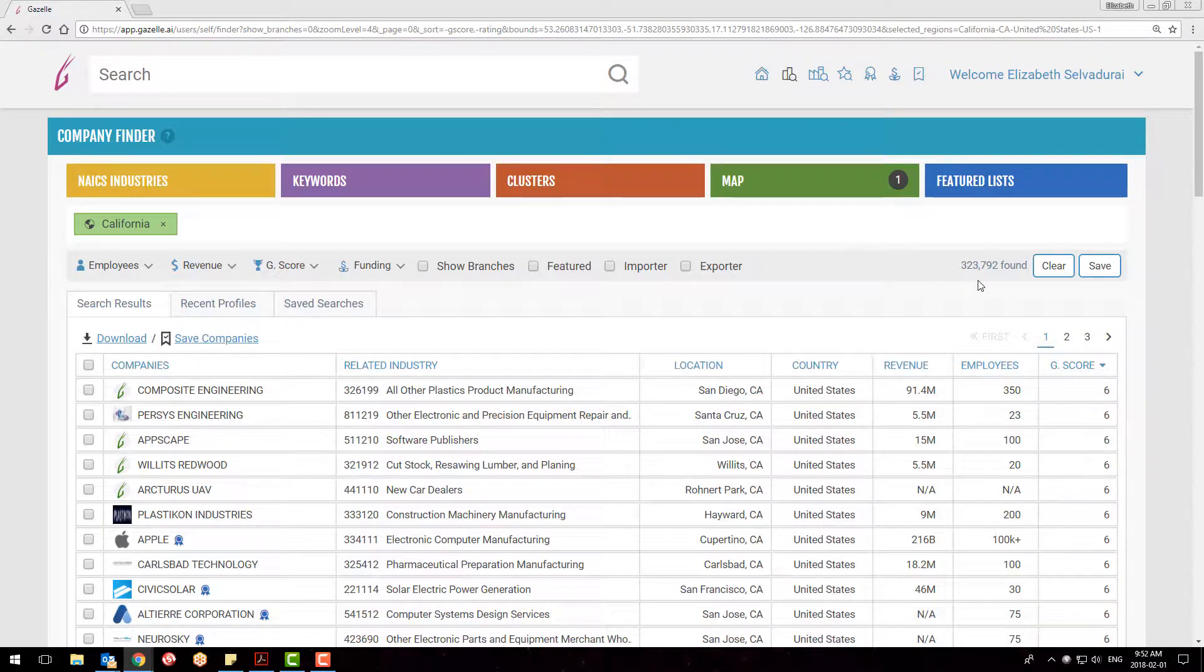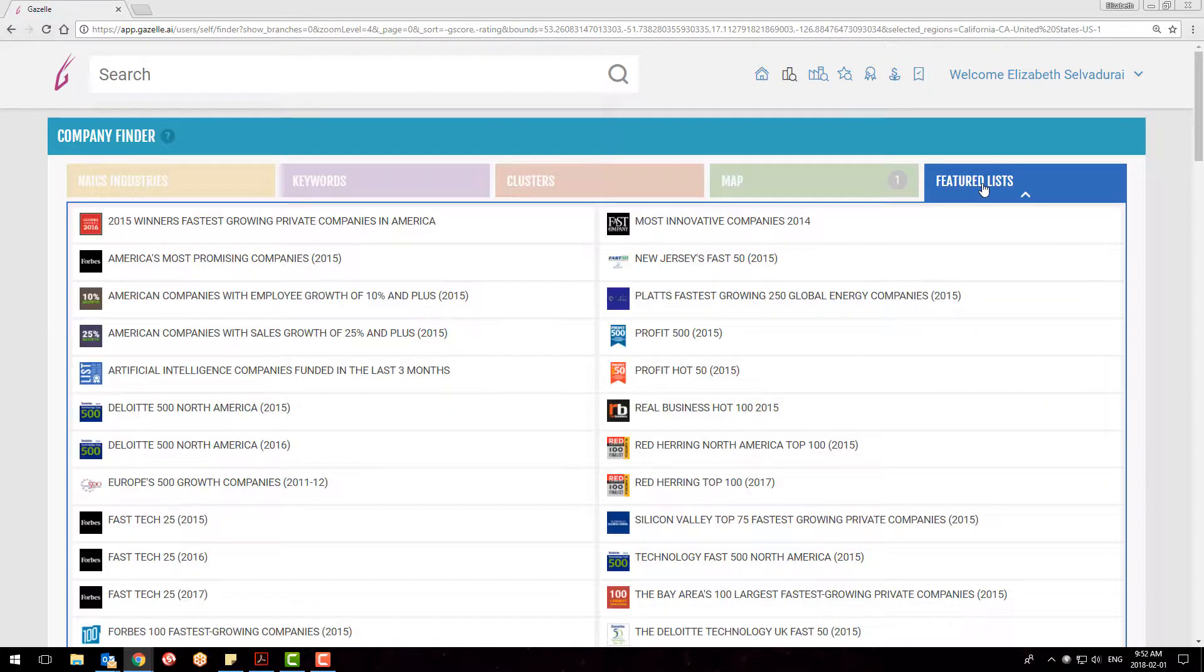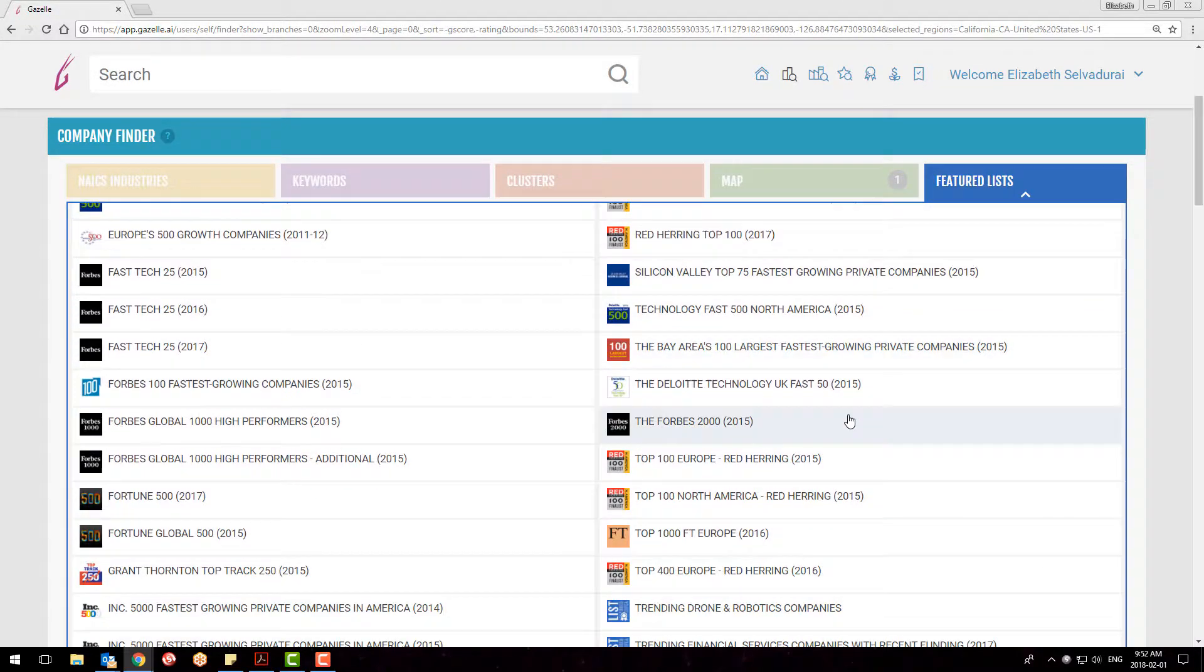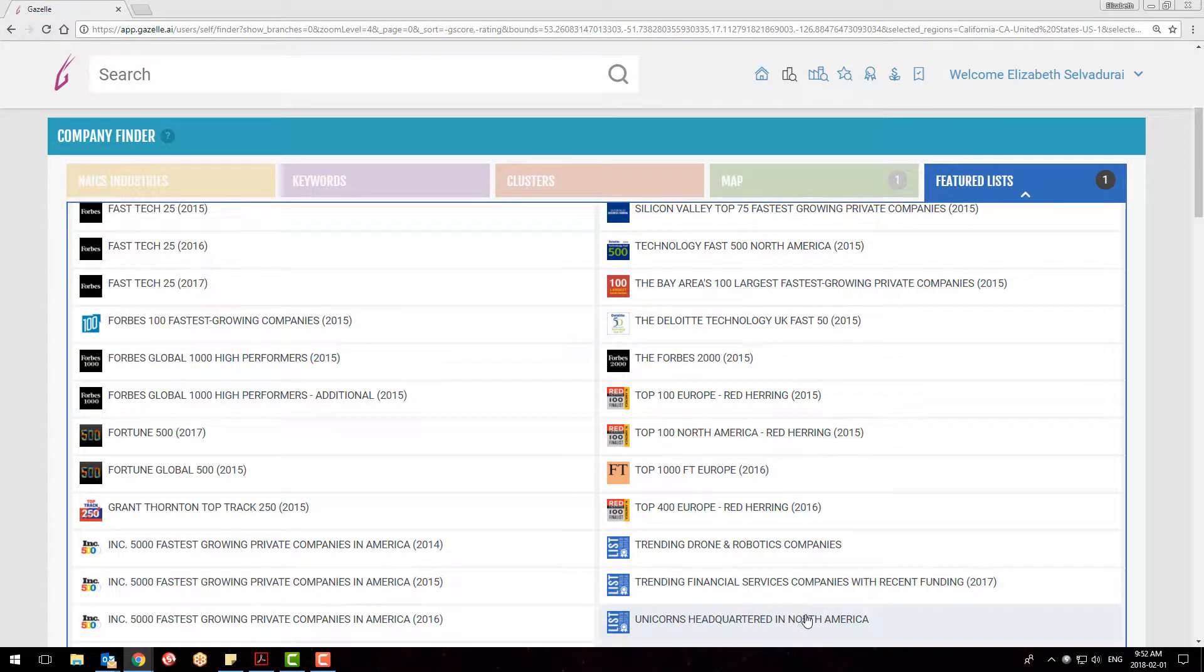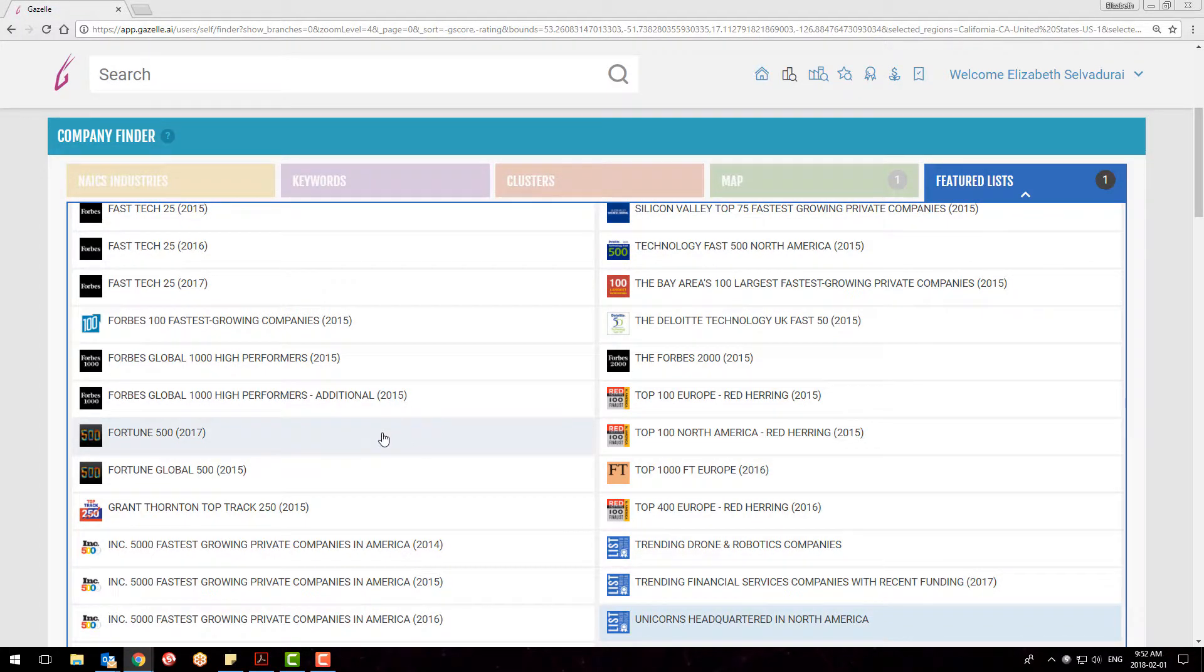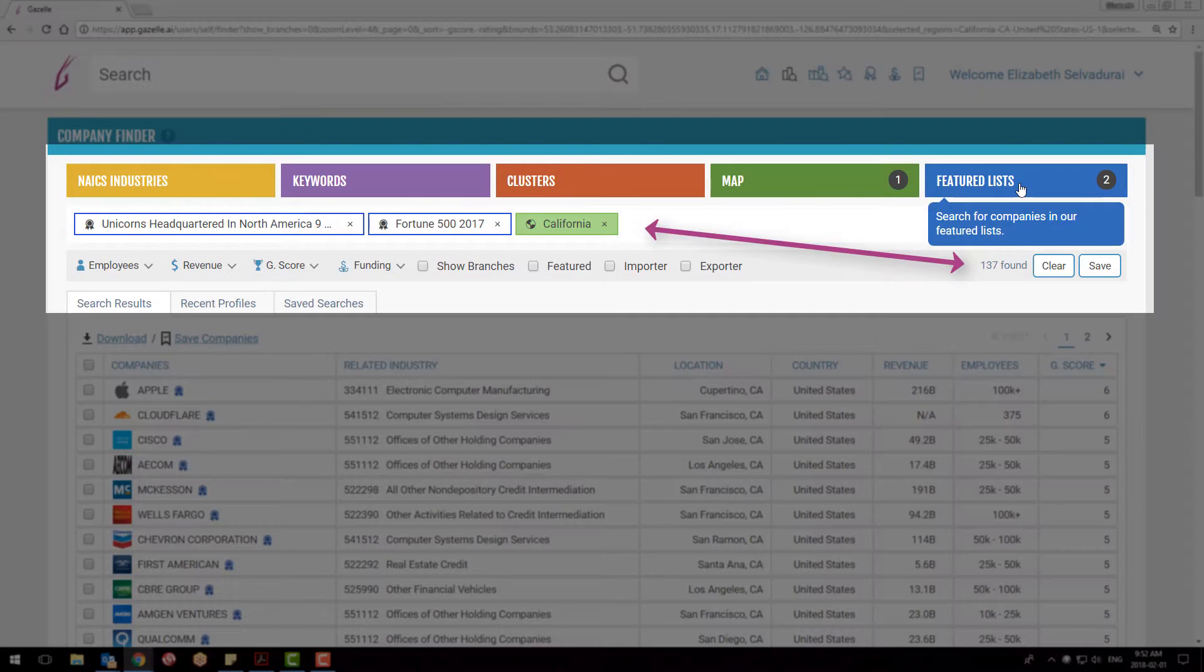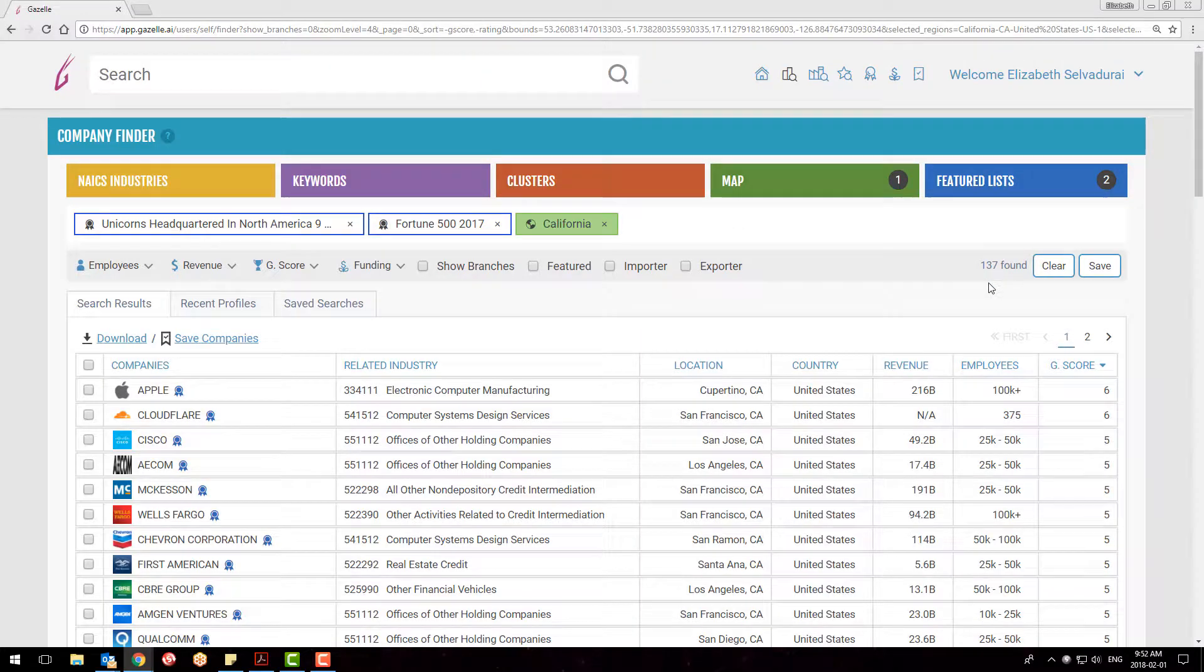Moving on, by using the Featured List tab, you can hone the results even further by only seeing companies that are part of a specific, fast-growing company list. If I choose the Unicorns Headquartered in North America and the Fortune 500 2017, you can see that there are 137 companies in California that are featured on either list.